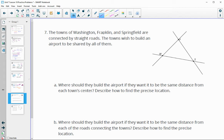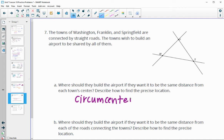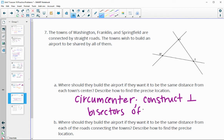Number seven: the towns of Washington, Franklin, and Springfield are connected by straight roads. They want to build an airport to be the same distance from each town's center. Remember the point equidistant from any three points — we want to find the circumcenter, which is found by constructing the perpendicular bisectors of every side. You only need to construct two perpendicular bisectors; where they cross is the circumcenter.